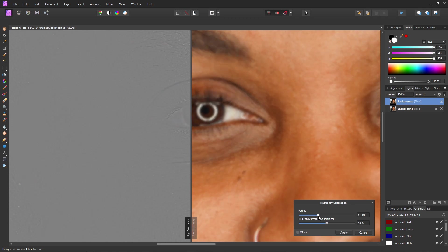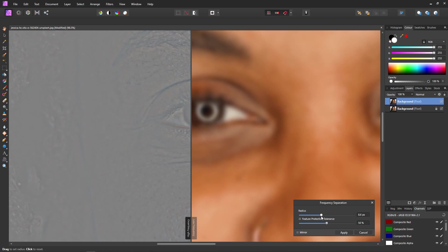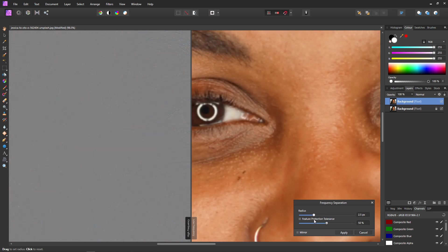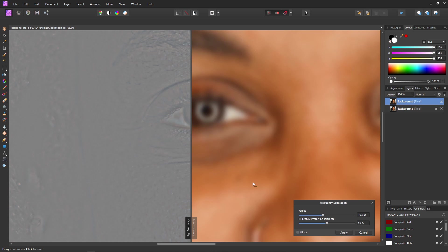As we increase the radius you'll see the lines disappear in the right panel and more lines and detail appear in the left panel. If you go too far with the radius you start to introduce actual color into the left side, which is what you don't want — you just want detail. The trick is to get the balance right. For this image around 10 will be fine. We've isolated the lines and detail in the left panel and we're left with the color on the right. The lines have been extracted.